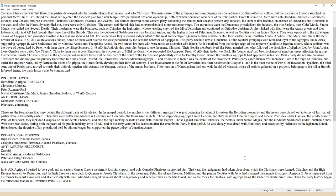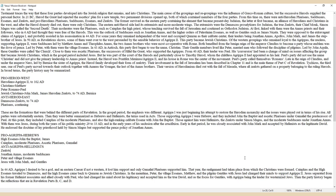In 44 AD, Agrippa I desired to be a god and an Eastern Caesar if not a Western. It lost him support and only Gamaliel Pharisees supported him. That year, the realignment had taken place from which the Christians were formed. Caiaphas and the High Essenes traveled to Damascus, and the High Essenes came back to Qumran as Jewish Christians. In the meantime, Peter, the village Essenes, Matthew, and the pilgrim Gentiles with Jesus had changed their minds to support Agrippa II. Jesus separated from his former Hellenist associates and allied closely with Paul, who had changed his mind about his legitimacy and accepted him as the true David and as the focus for Gentiles, with Agrippa being the leader for Westernized Jews.